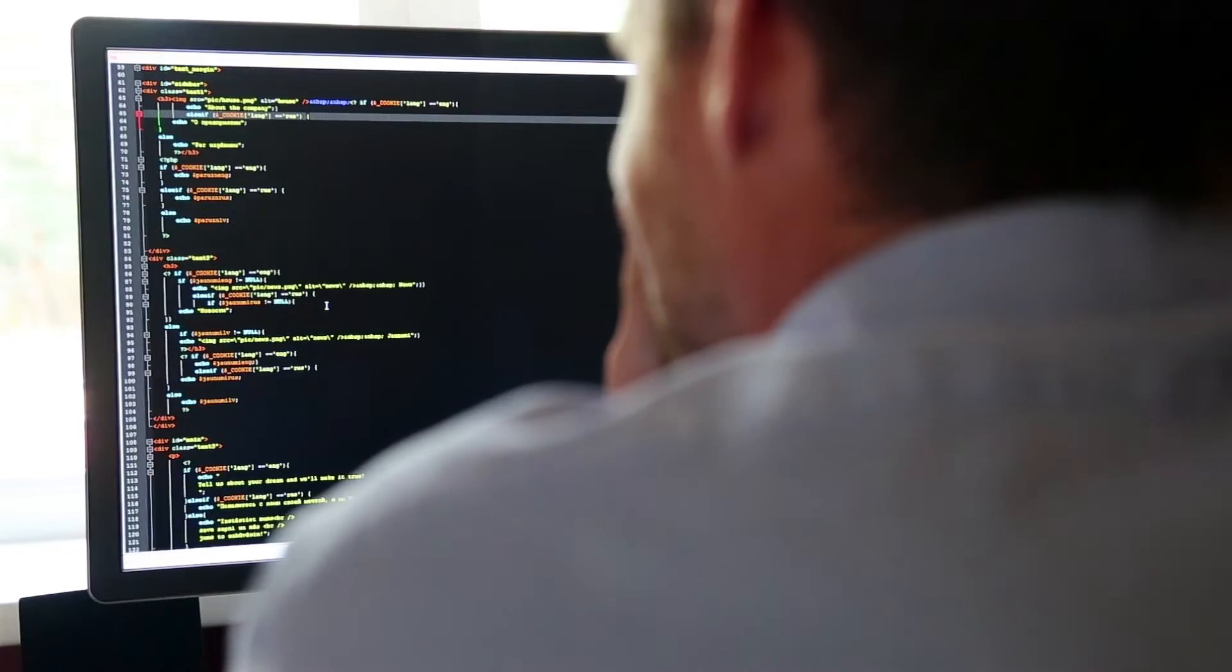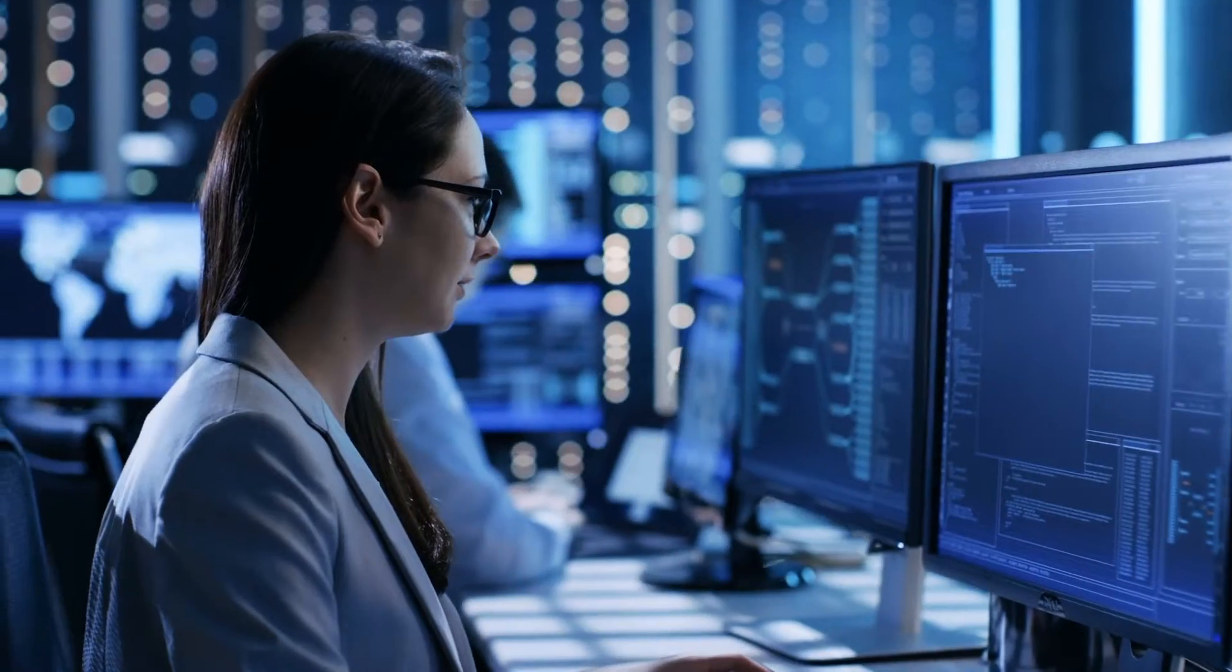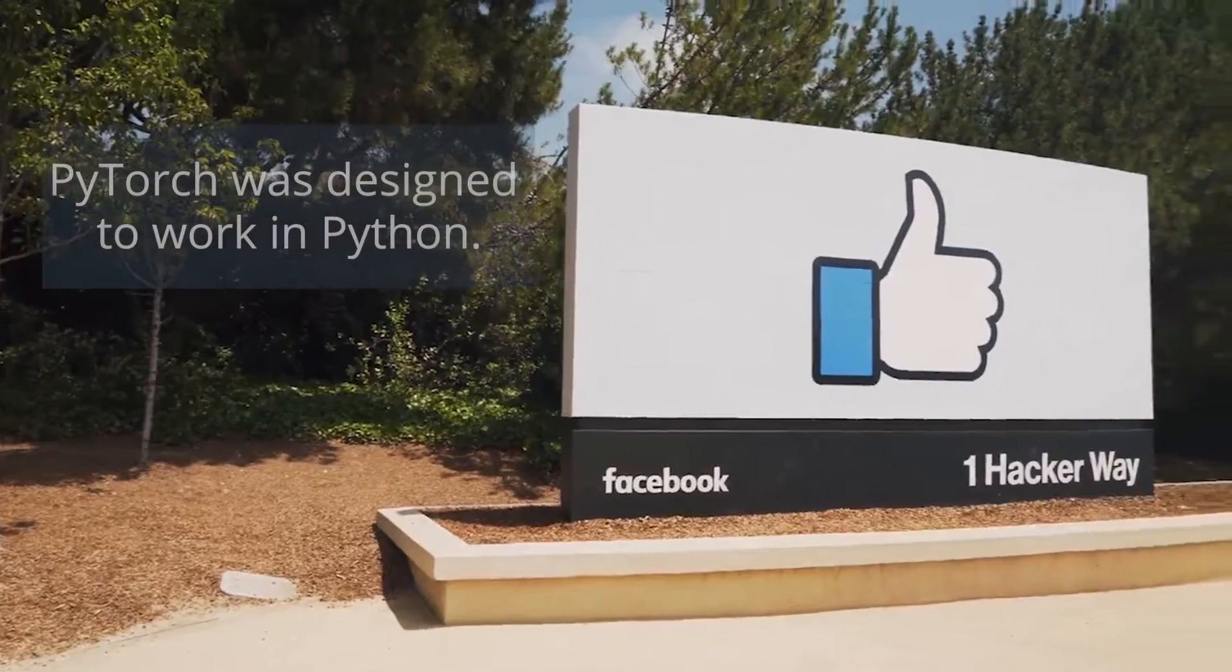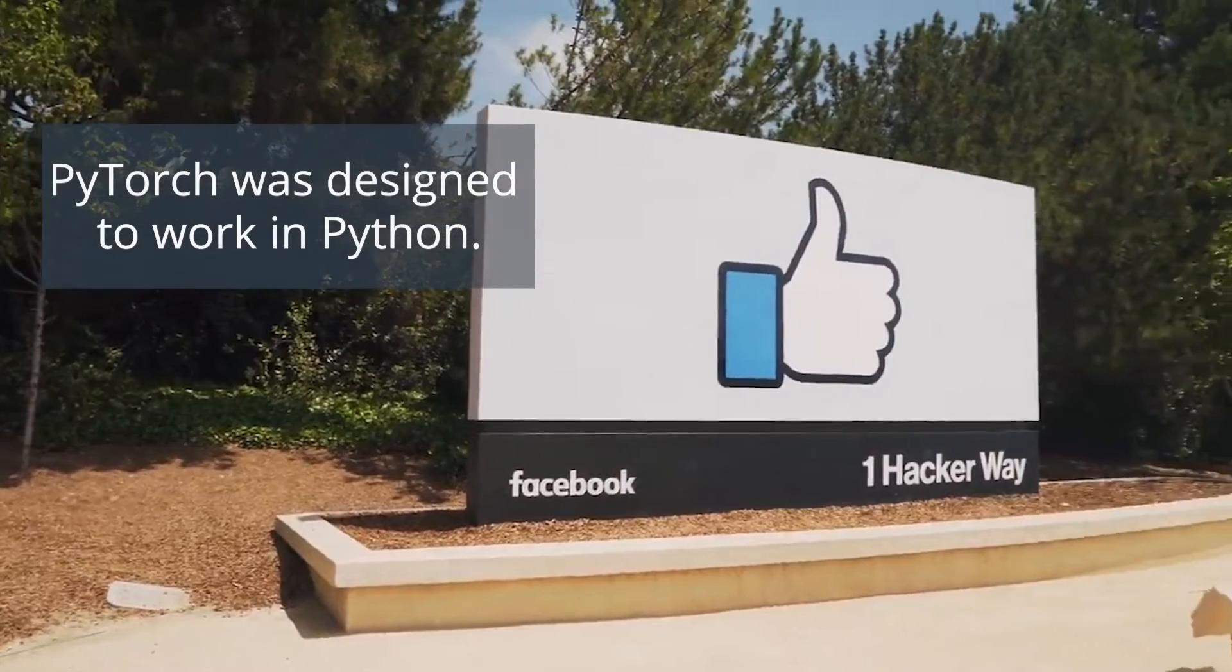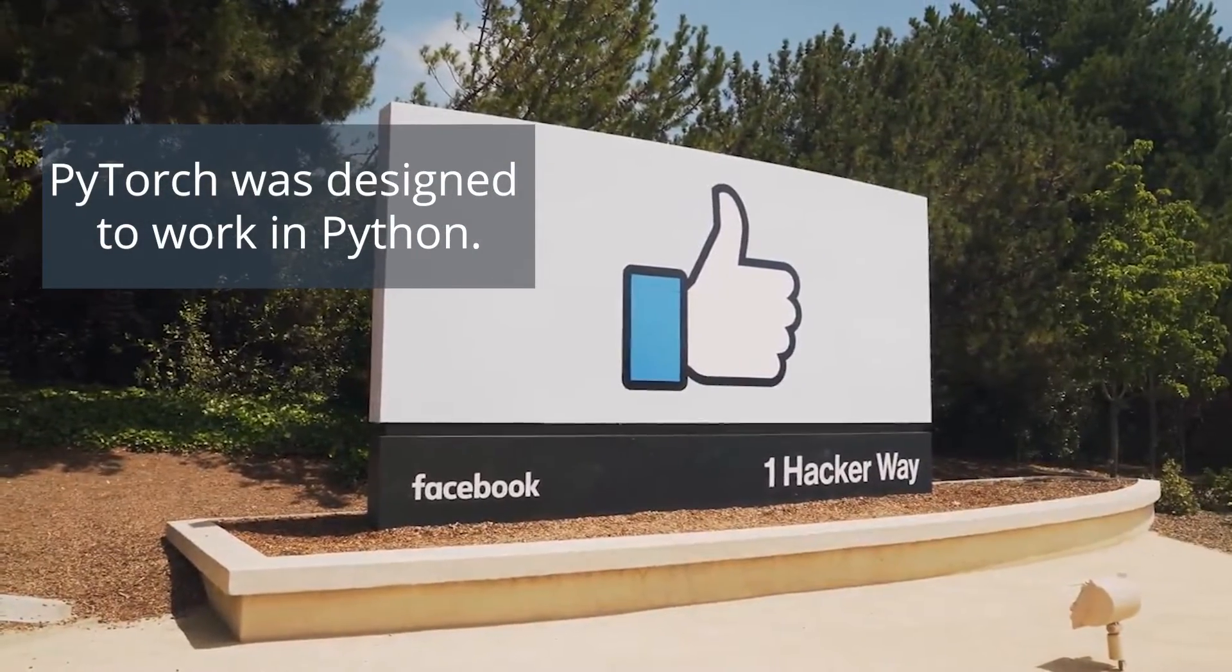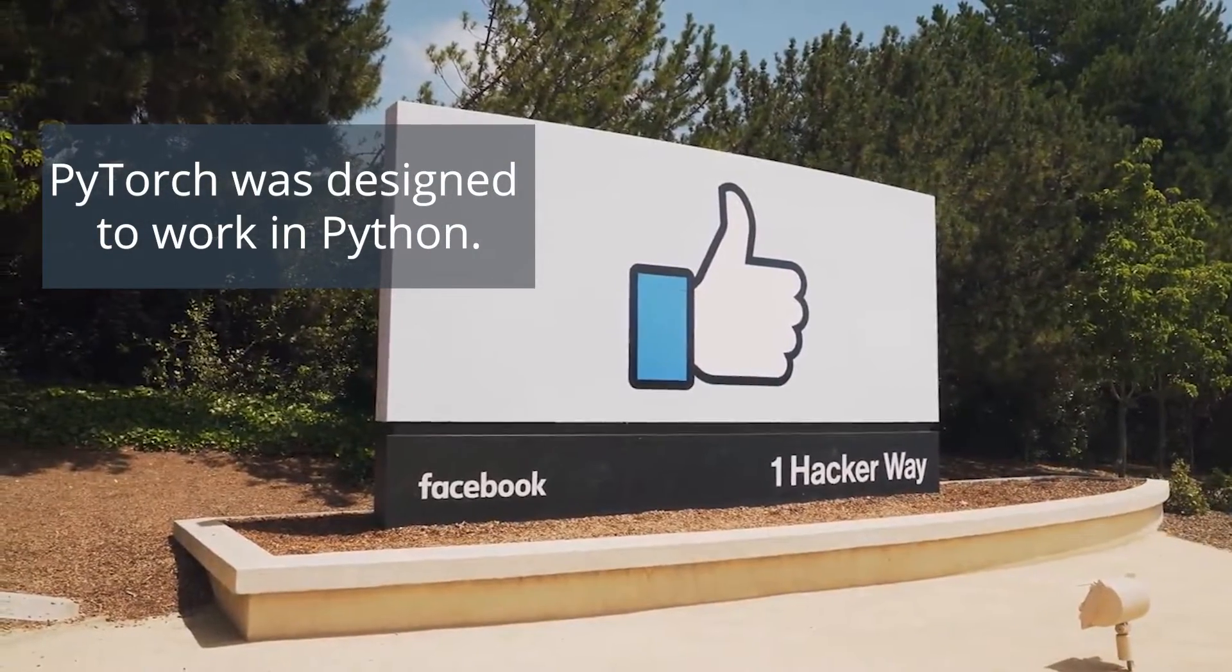PyTorch and TensorFlow are among the most popular frameworks in deep learning. PyTorch was released by Facebook and was intended to be used in the Python learning ecosystem.